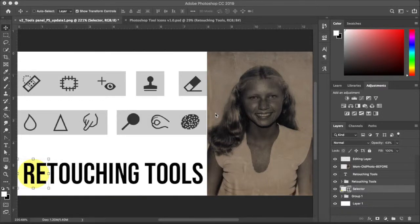Hello everyone, today we're going to talk about the different retouching tools in Photoshop. We're going to go over the basic ones that are specific to where we're at right now in the semester.